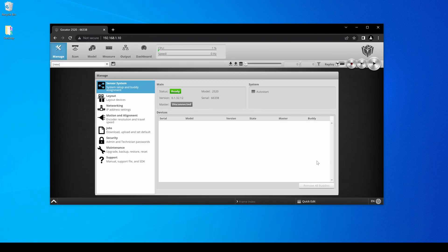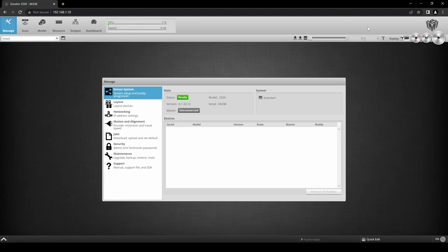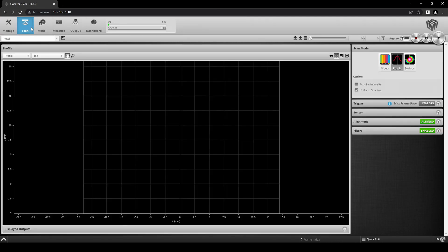To confirm that the scan target is within the sensor's field of view, click on the scan page in the upper left corner.